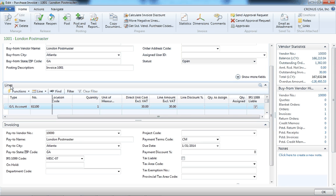After this is checked on, when you process the payment, NAV will automatically calculate the 1099 information for you.